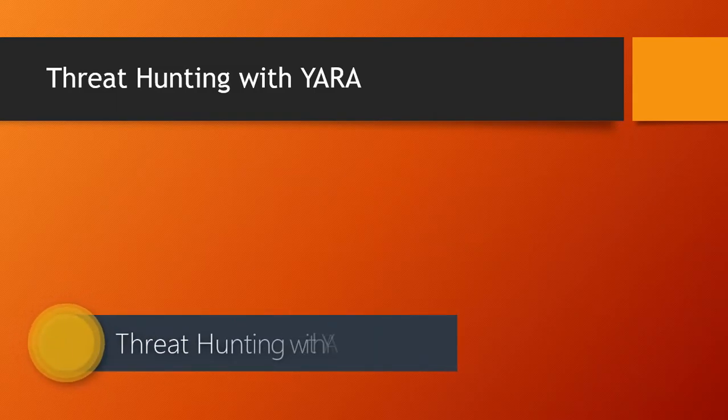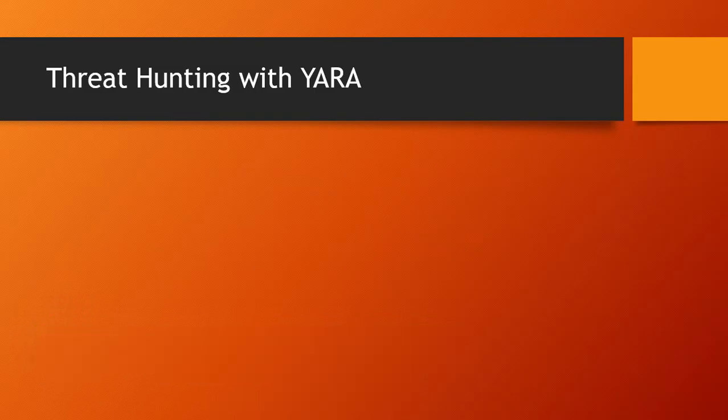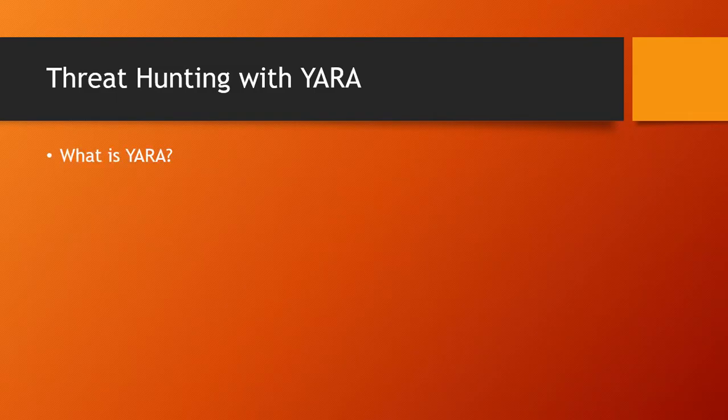In this video, we will be learning threat hunting with YARA. What is YARA? YARA is a tool aimed to help malware researchers identify and classify malware samples.